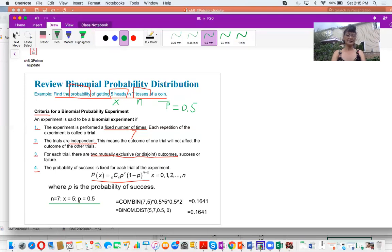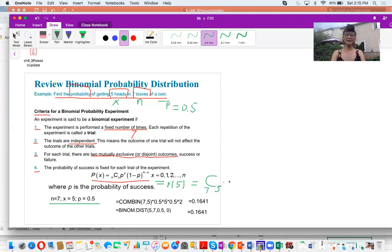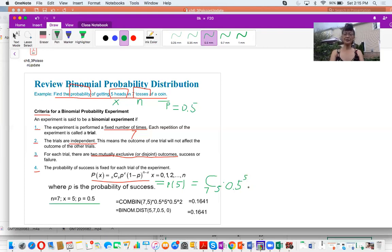We plug these numbers into the formula. The probability of X equal to five equals combination — choose five from seven — multiplied by P, the probability of seeing a head, which is 0.5, raised to power X which is five, then multiply one minus P, which is also 0.5, raised to power N minus X. N is seven, so seven minus five is two.